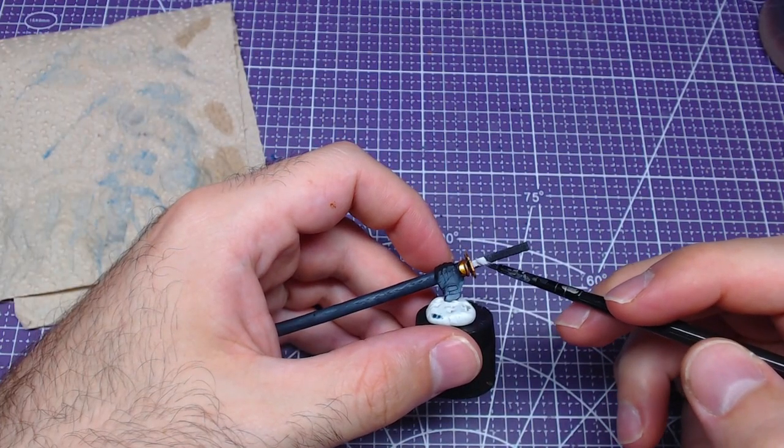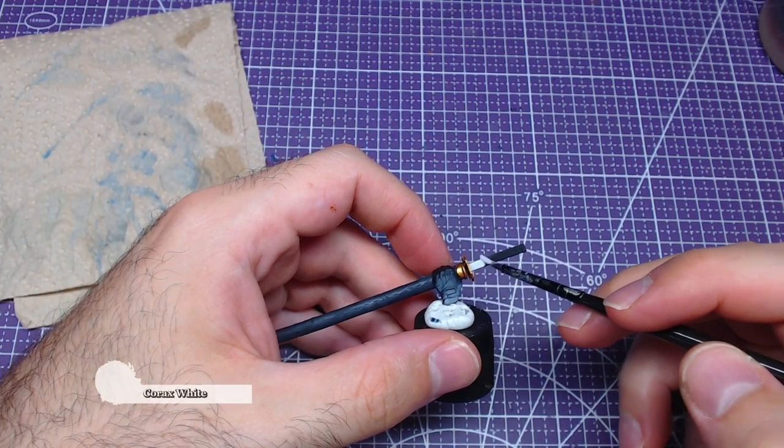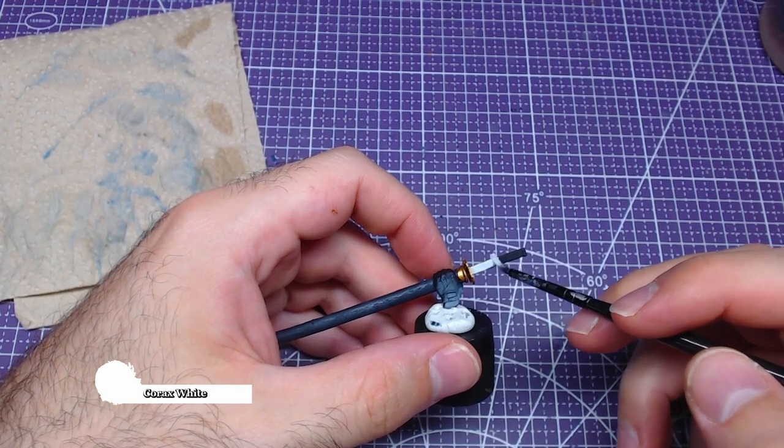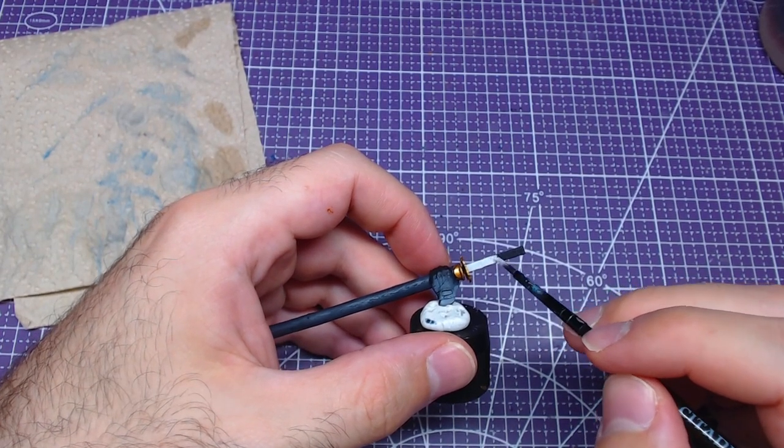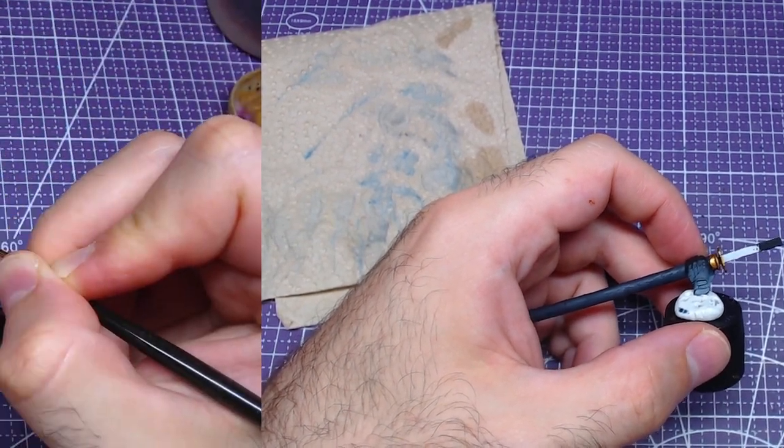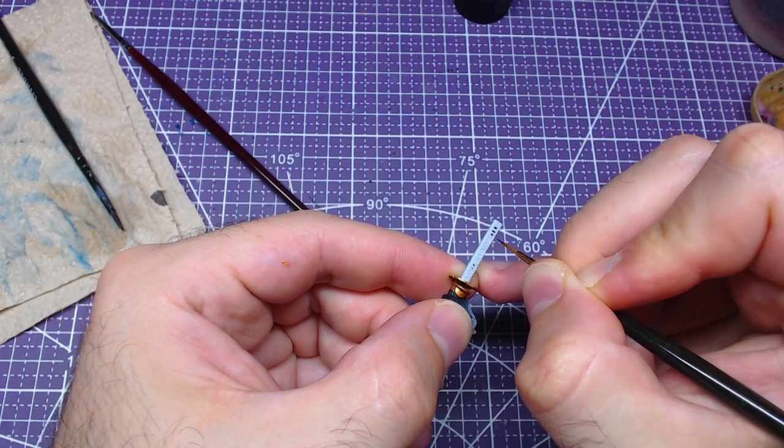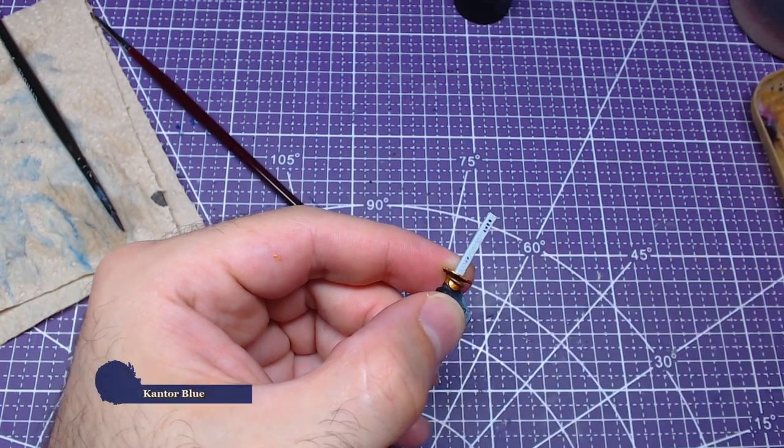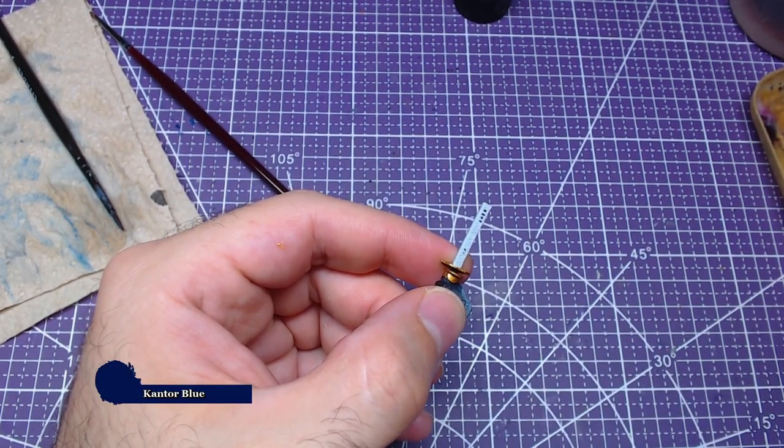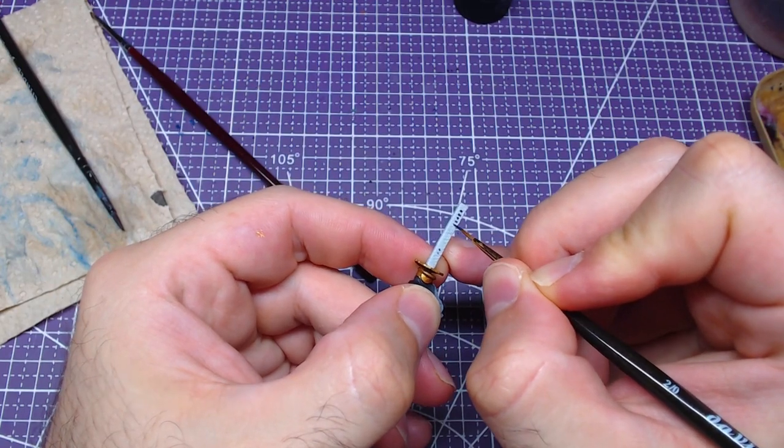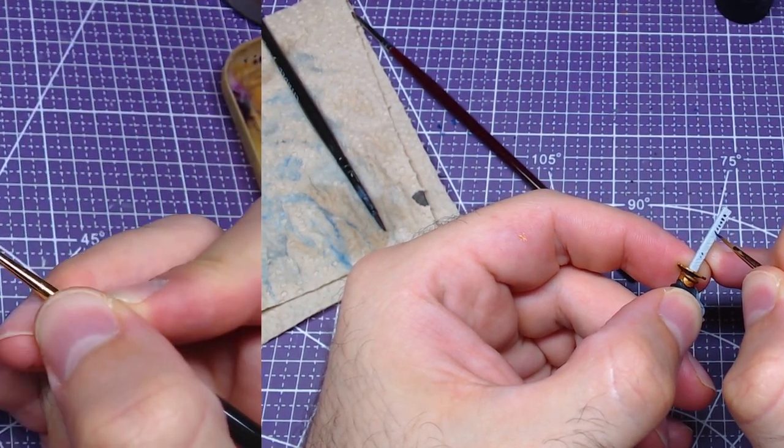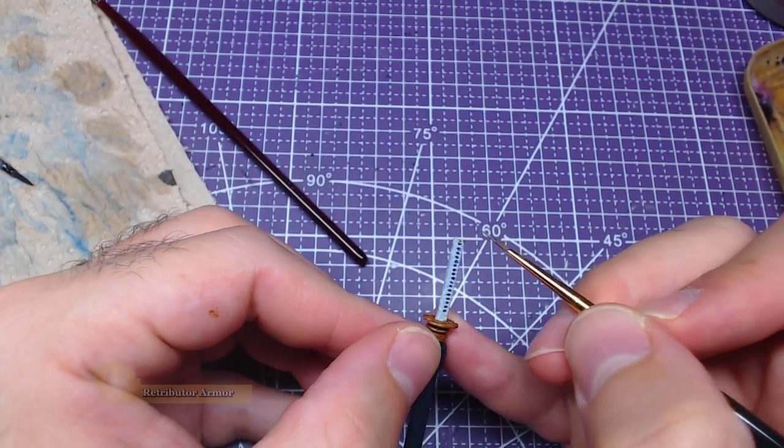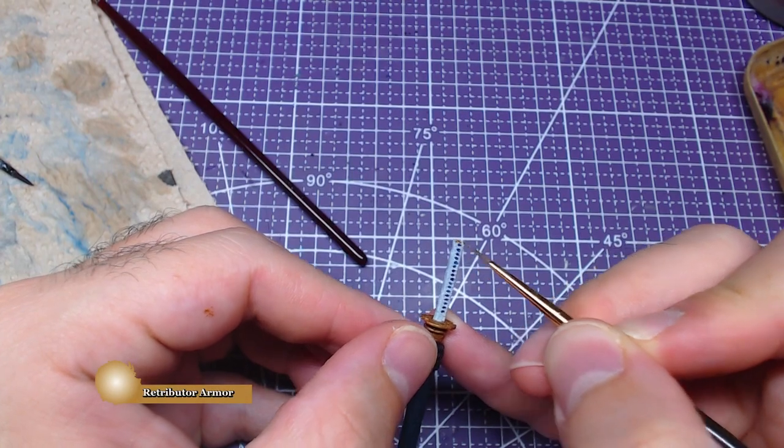Yamato's handle will be painted fully with Korax White. Give it two nice layers for maximum coverage. Combining a brush with a nice small tip and Kantor Blue, we will carefully paint the areas between the handle. Since we are done with the handle, we can now paint the top of the handle.